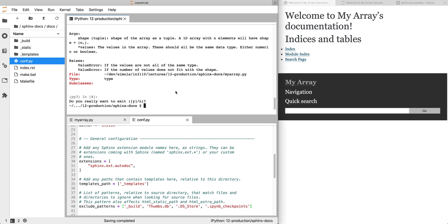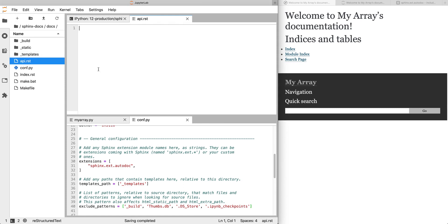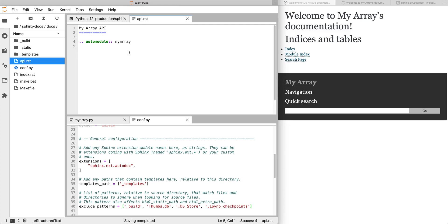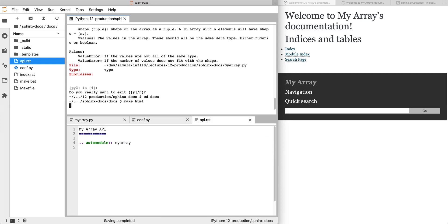So what we're going to start with is we're going to make a new file called api.rst. The name isn't important, but it should end with .rst. And we're going to give it a heading: My Array API. And then we're going to use a directive, one of these commands that starts with two dots, and we're going to use automodule. And so this is the name of our module: myarray. So what this is going to do is automatically document our module. So now we can make html again, and we got two warnings.